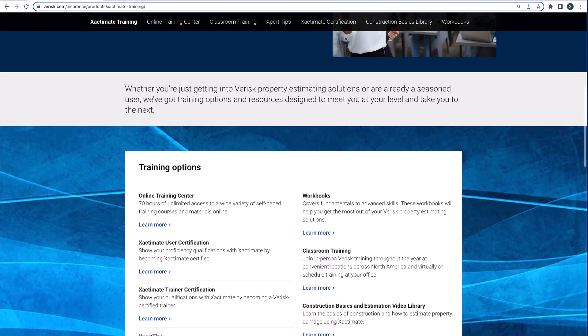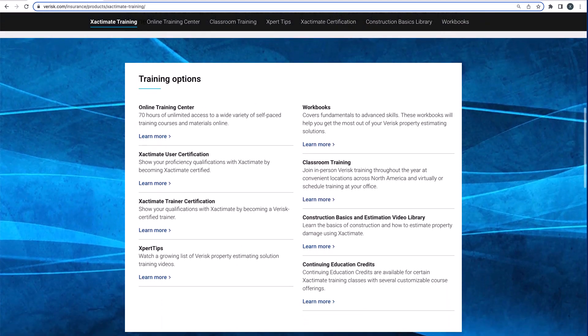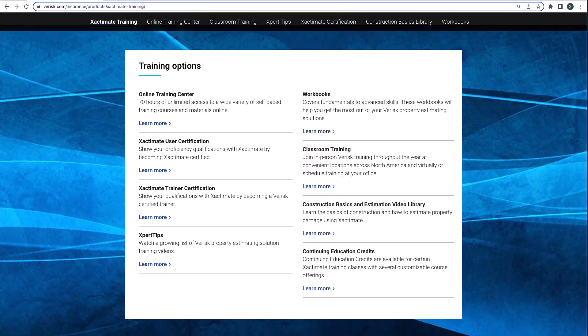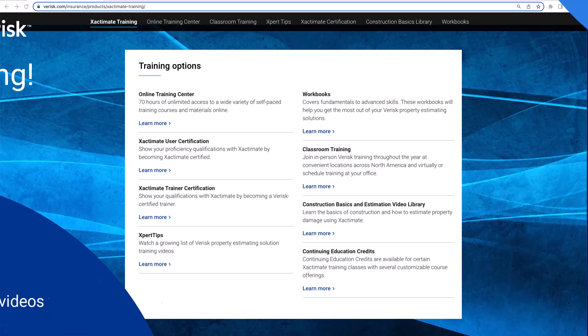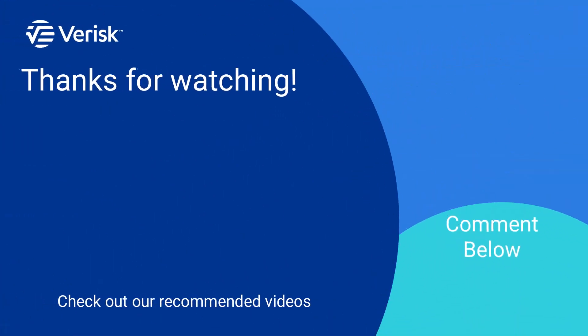Did you like this video and want to learn more? We offer a variety of training options. Just click the link in the description to find out more.